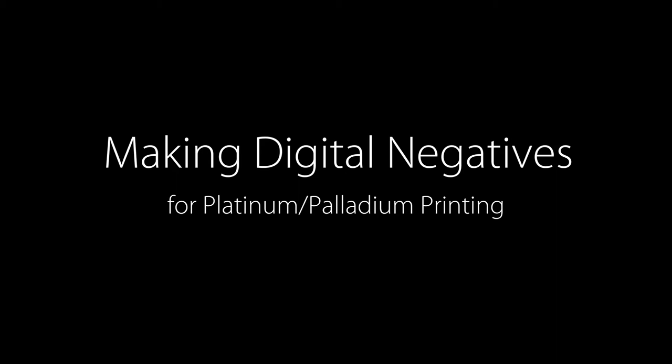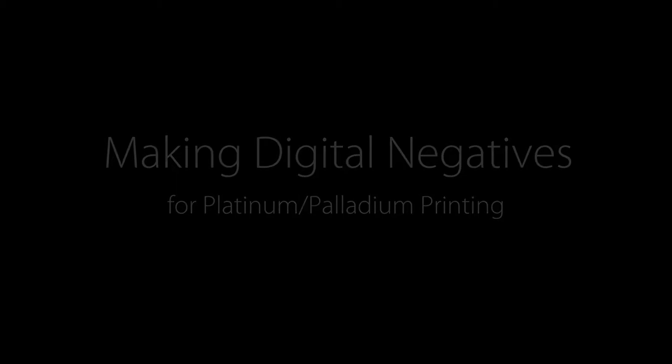Hey everyone, this is Christy over at Bostick and Sullivan, and today I just wanted to share a little video with you going over the way we make digital negatives here at Bostick and Sullivan.